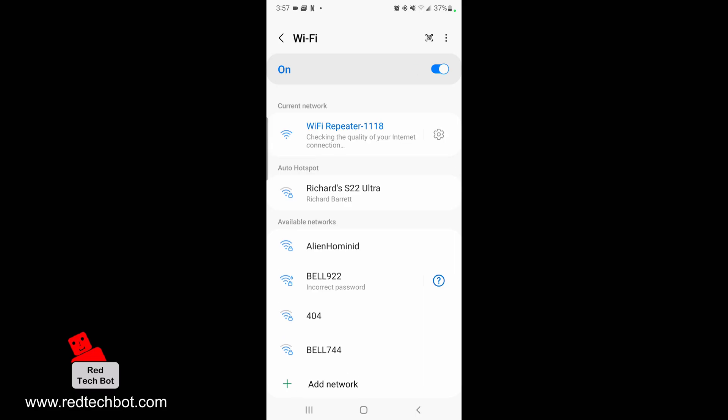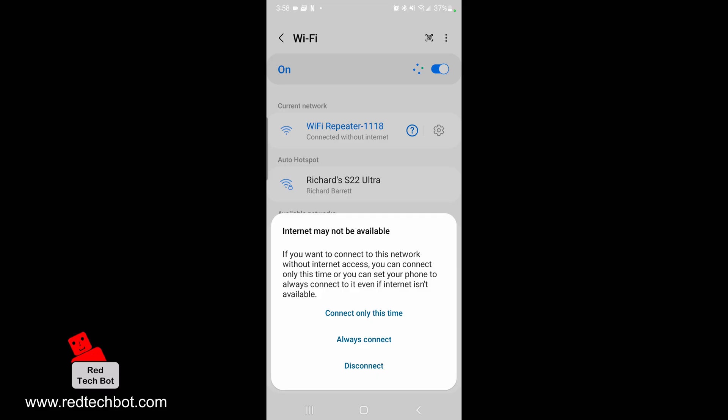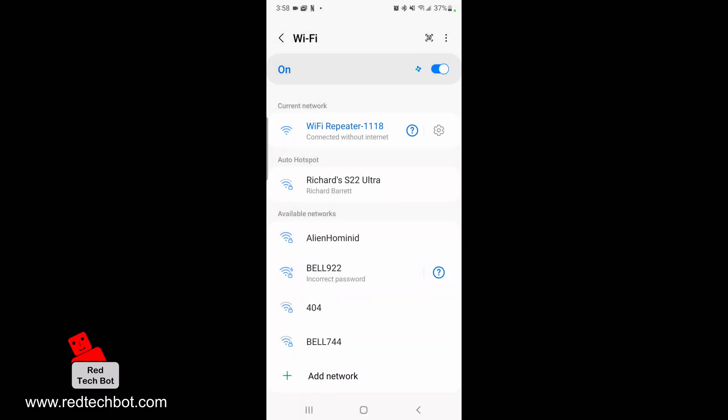Don't worry that it says internet not available, because we have not yet connected this to our main router. You may see a pop-up window saying you're going to connect to this device but there's no internet access. Just say connect only at this time.